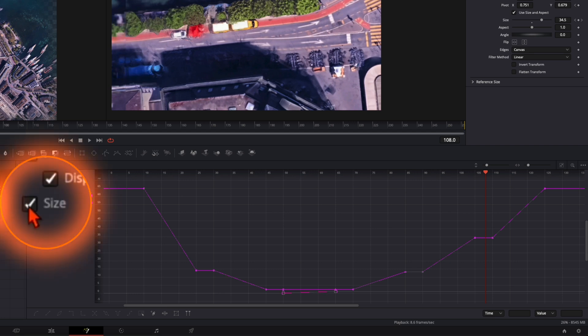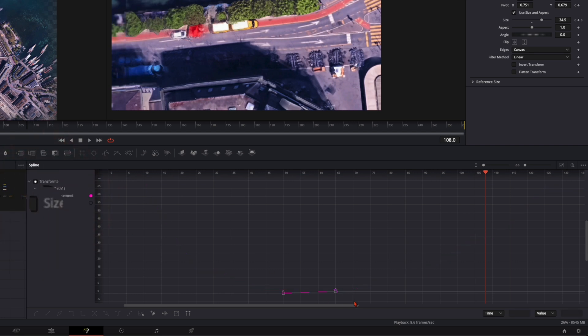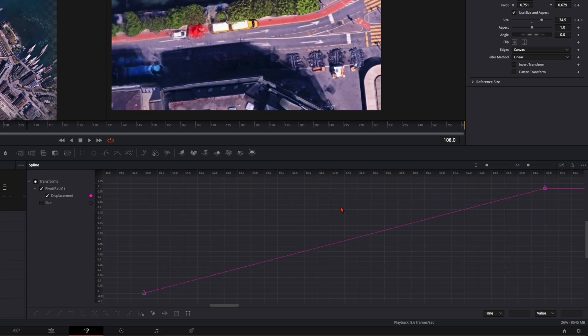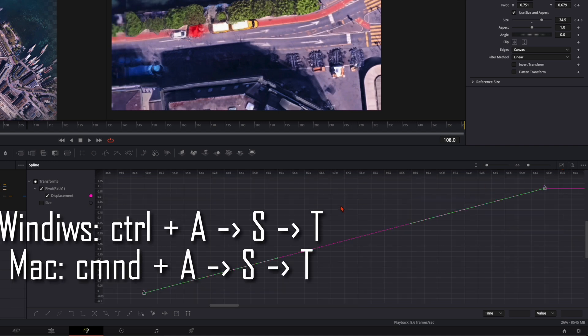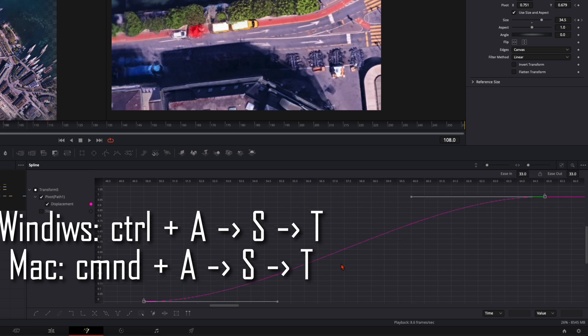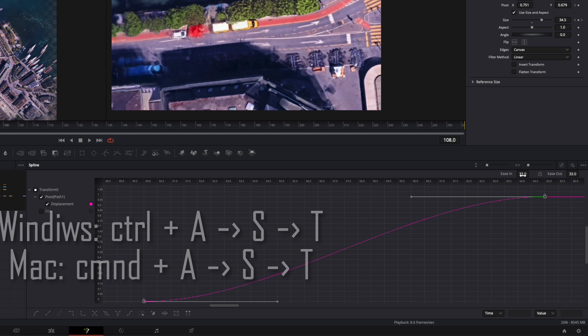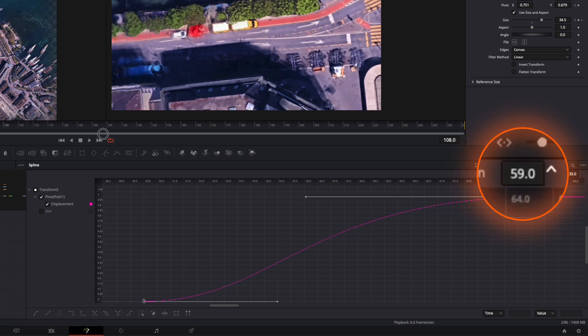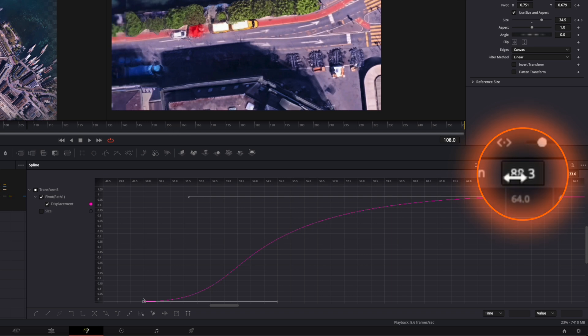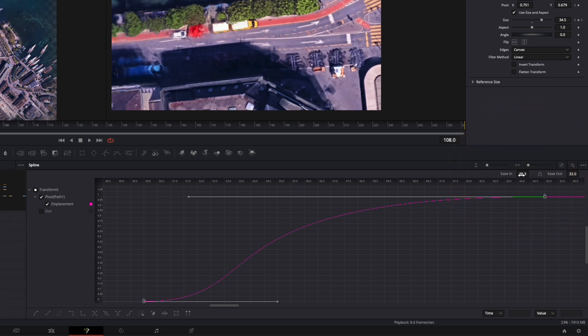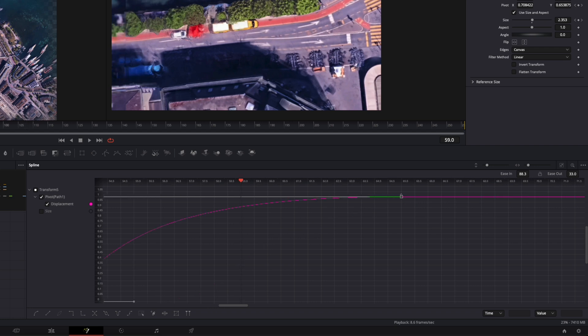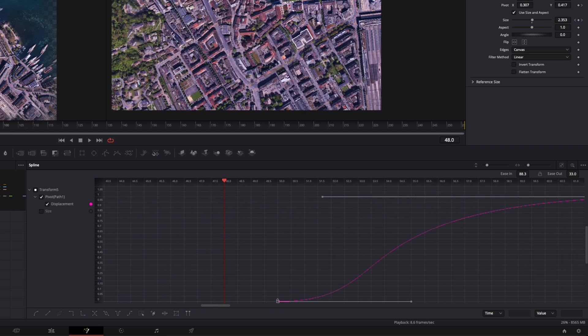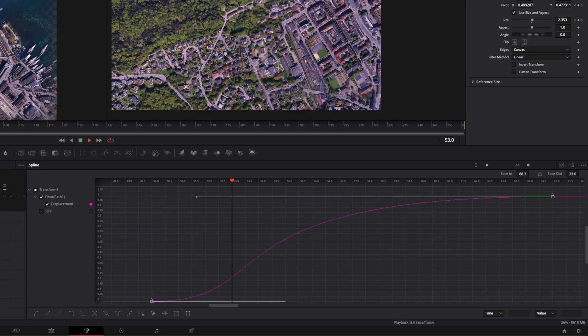So first we deselect the size. So we have only the pivot point. Click here on zoom to fit. Press command or control A to select everything. Press S. And then T. We press T to open up this menu up here. And then we want to make the fly animation very fast and then go slow. So we have it very smooth. So go here to around 80 or 90. So it starts fast and then goes slow. So this is just the fly over here from this to this position.